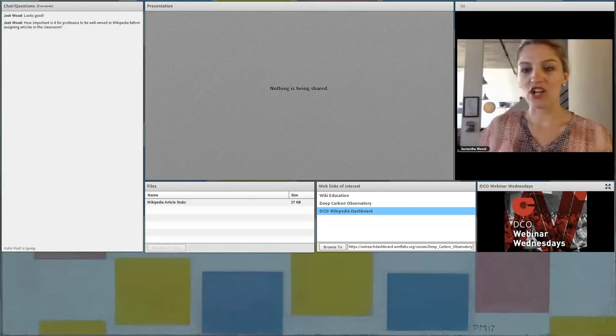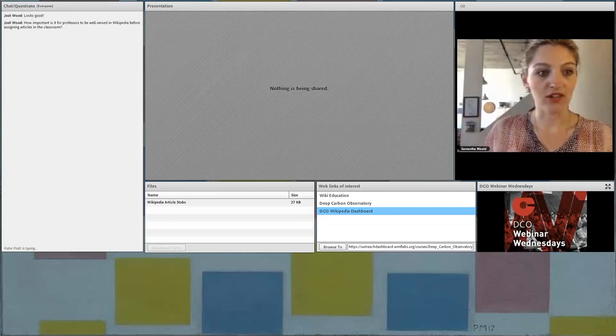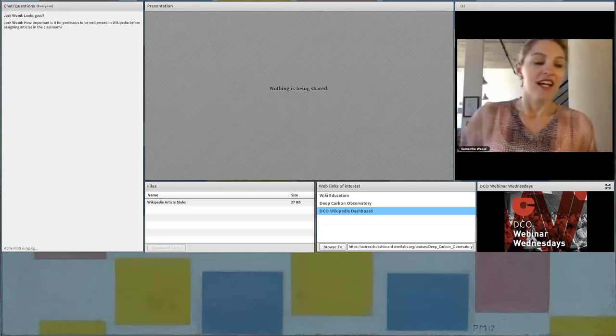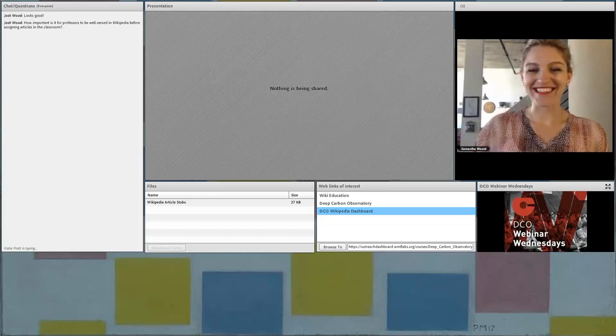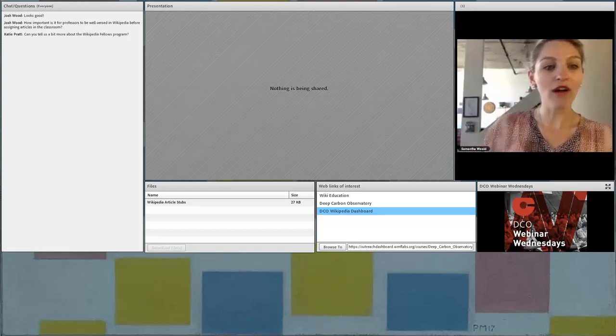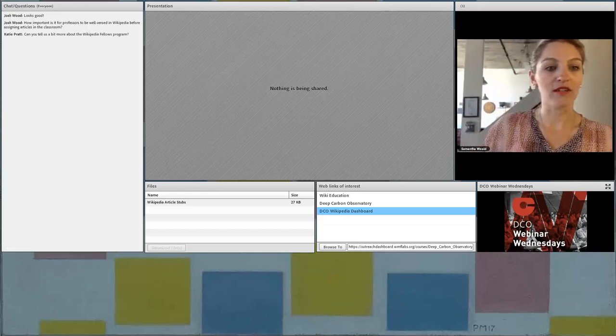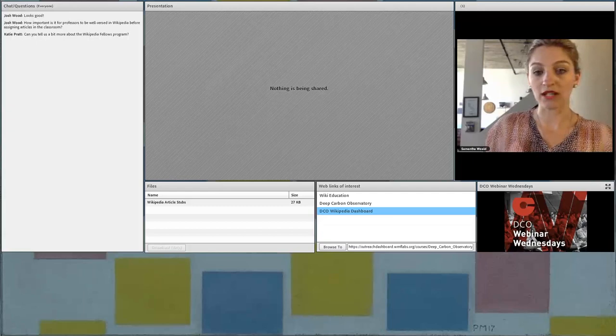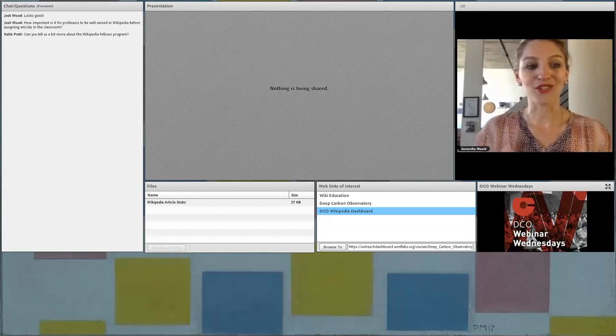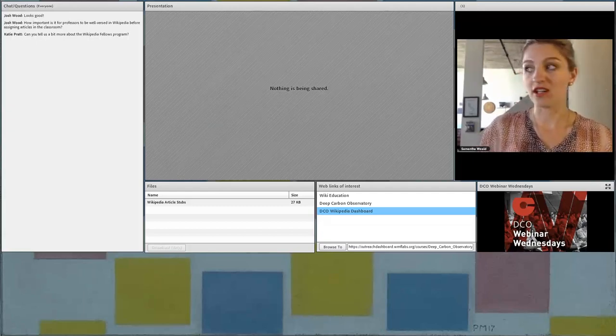I think Josh just popped a question in the chat. I'm going to try and figure out. Yep, there it went. So one of the questions that Josh just typed in is, how important is it for professors to be well-versed in Wikipedia before joining the classroom program? I think that's a great question.